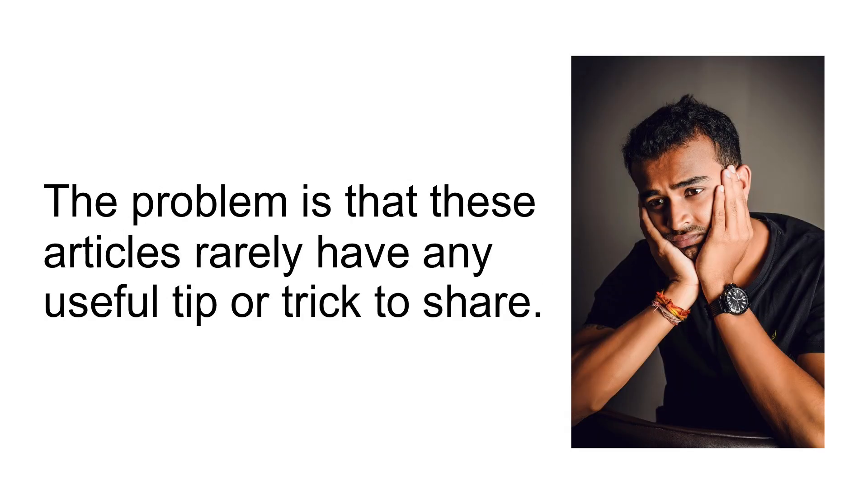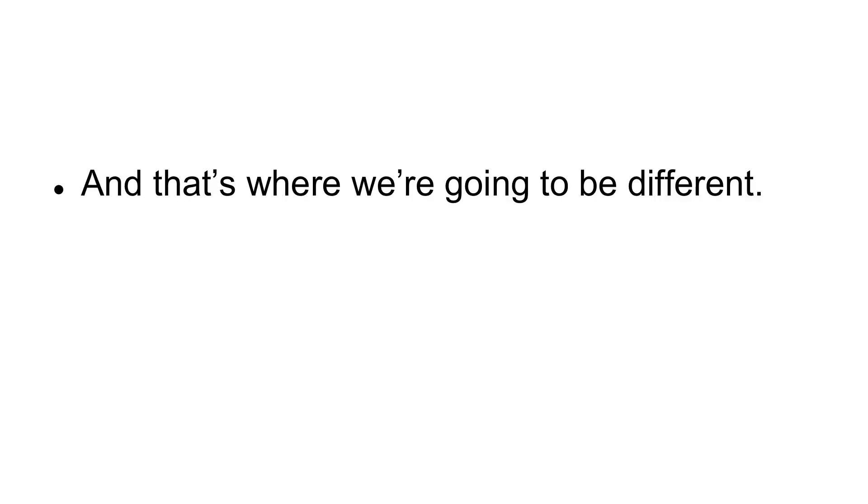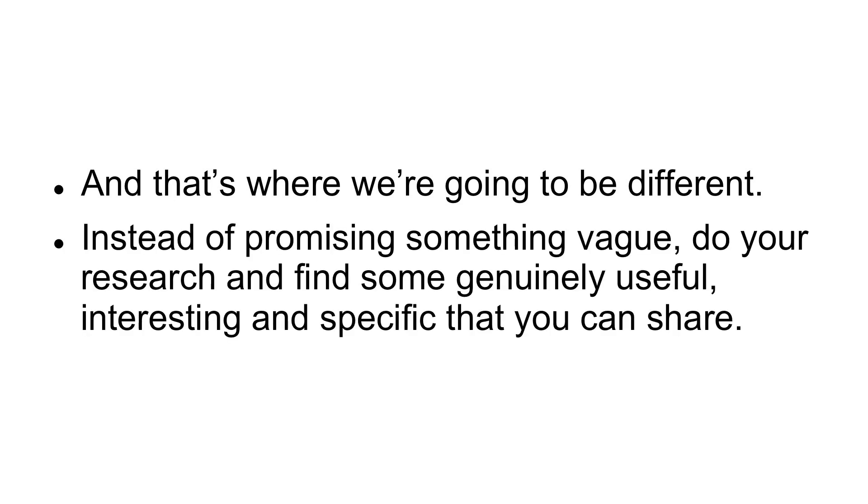The problem is that these articles rarely have any useful tip or trick to share. And that's where we're going to be different. Instead of promising something vague, do your research and find something genuinely useful, interesting, and specific that you can share.